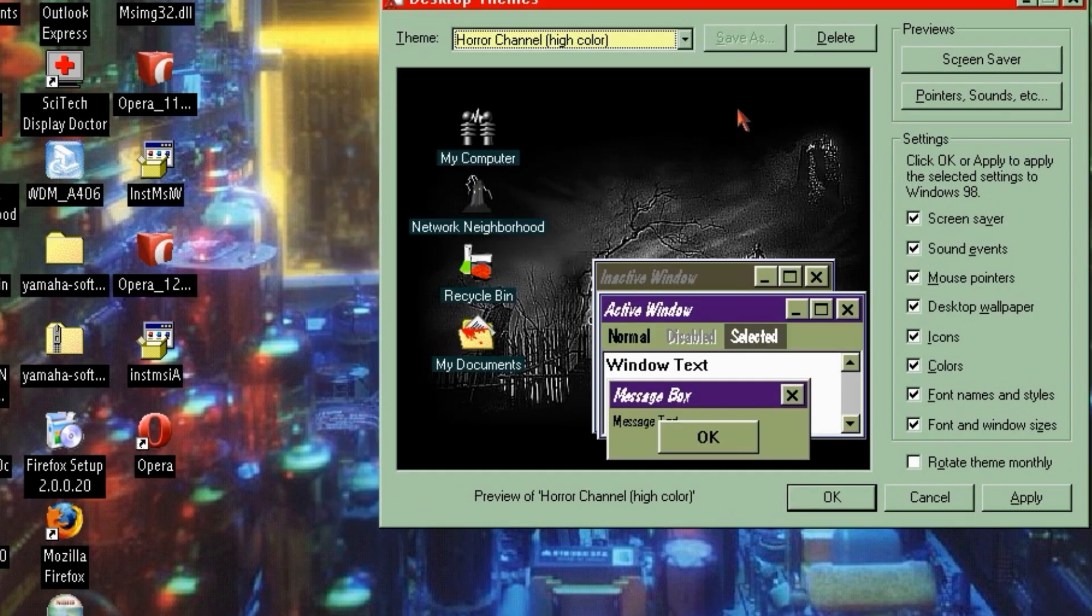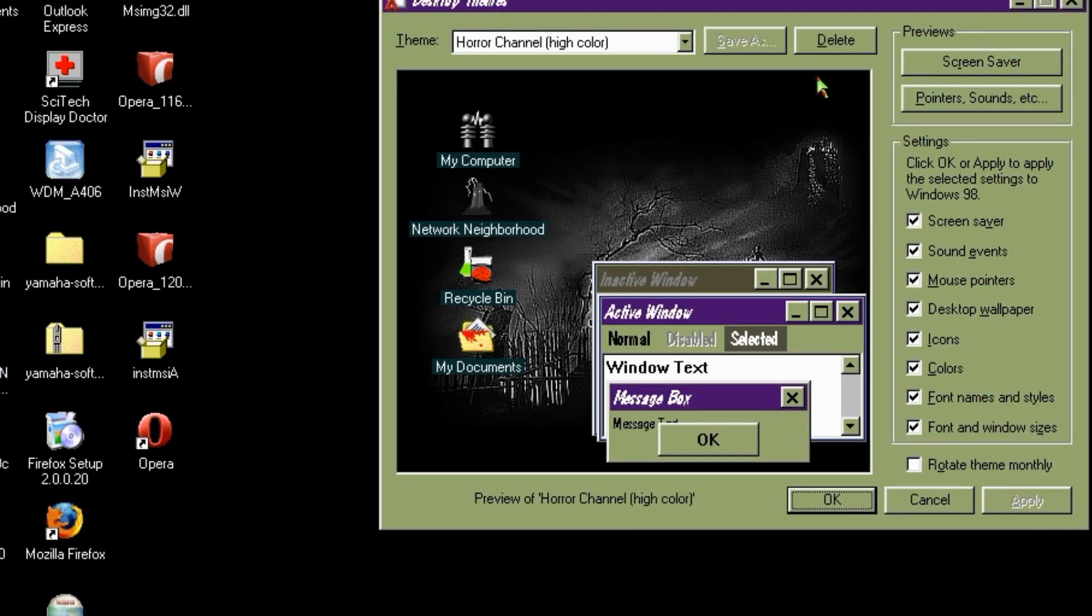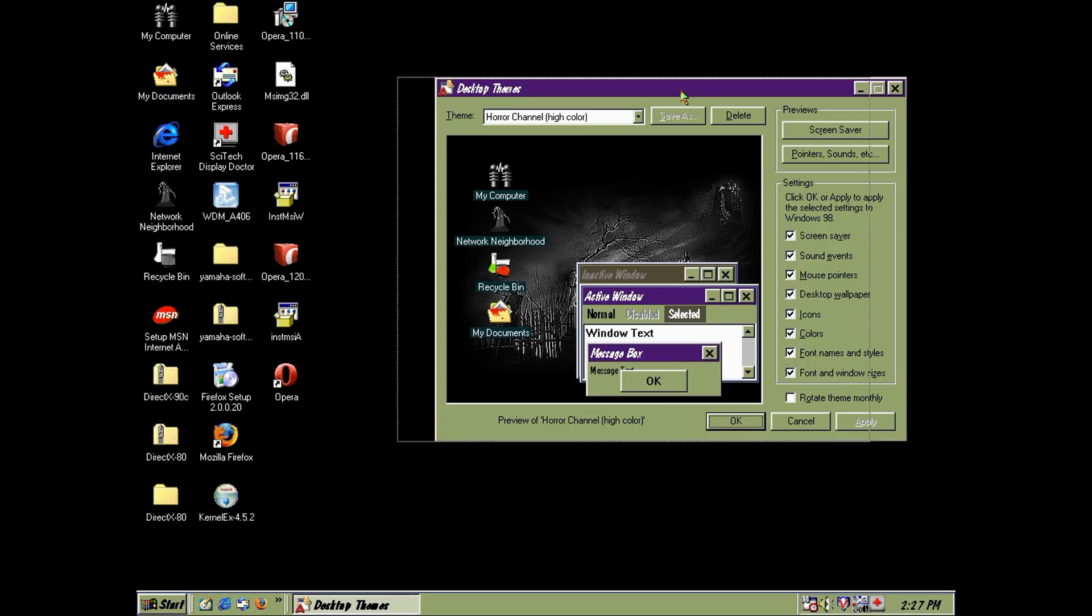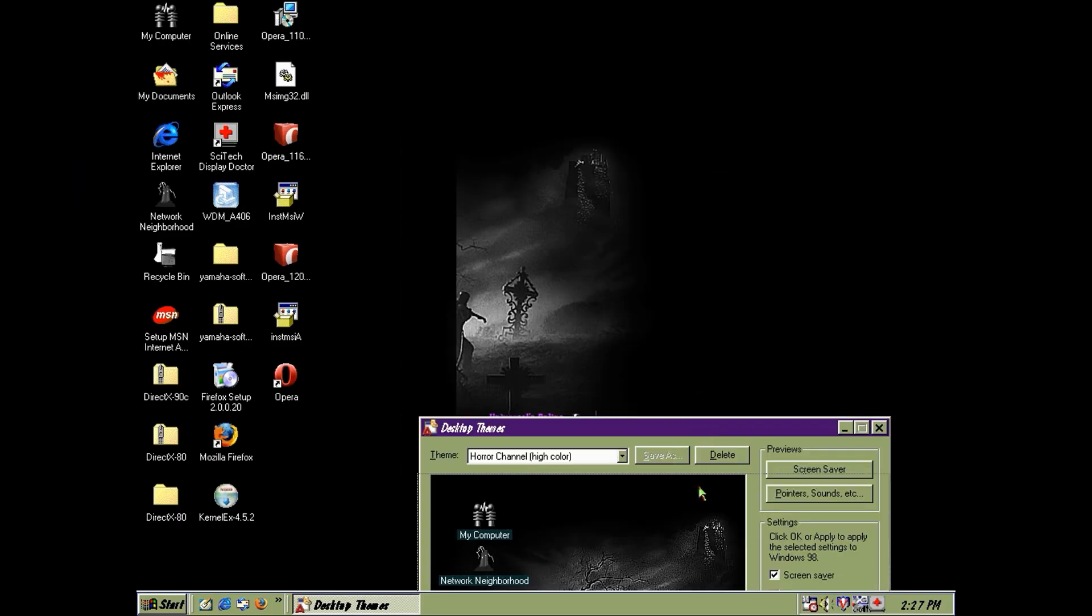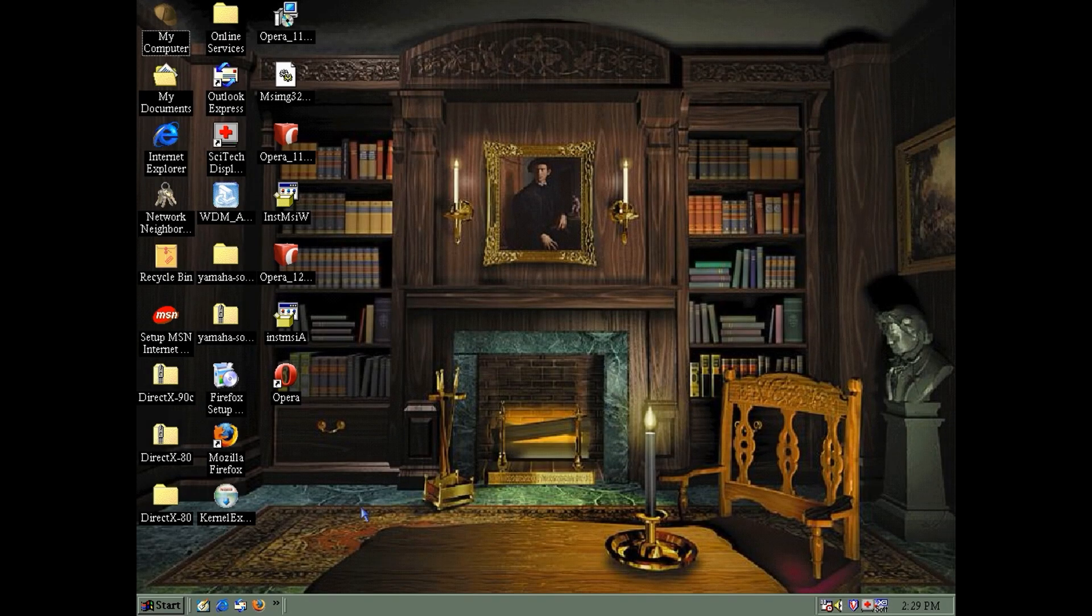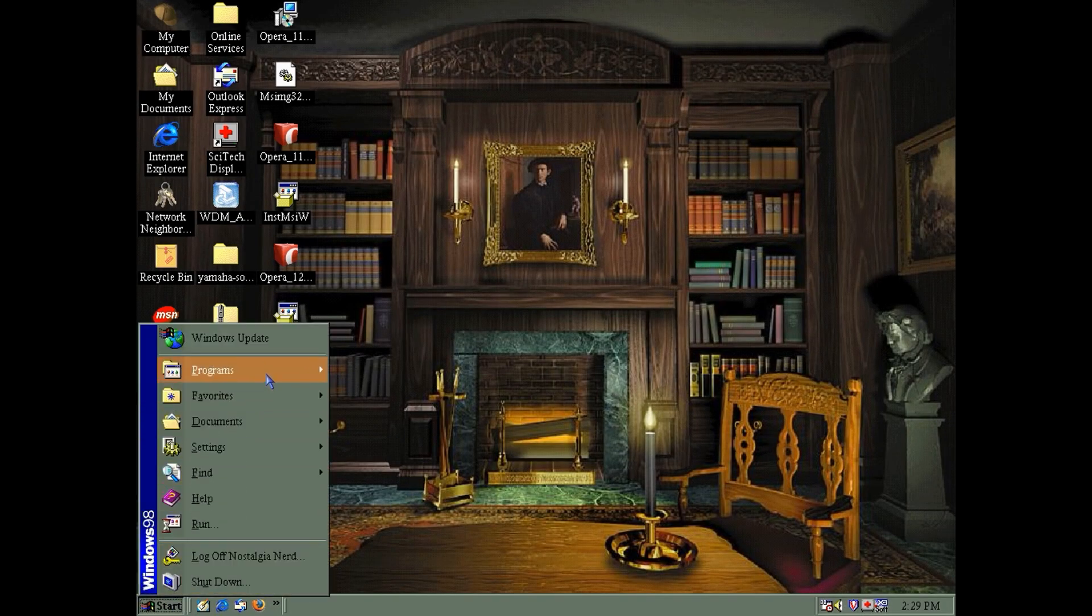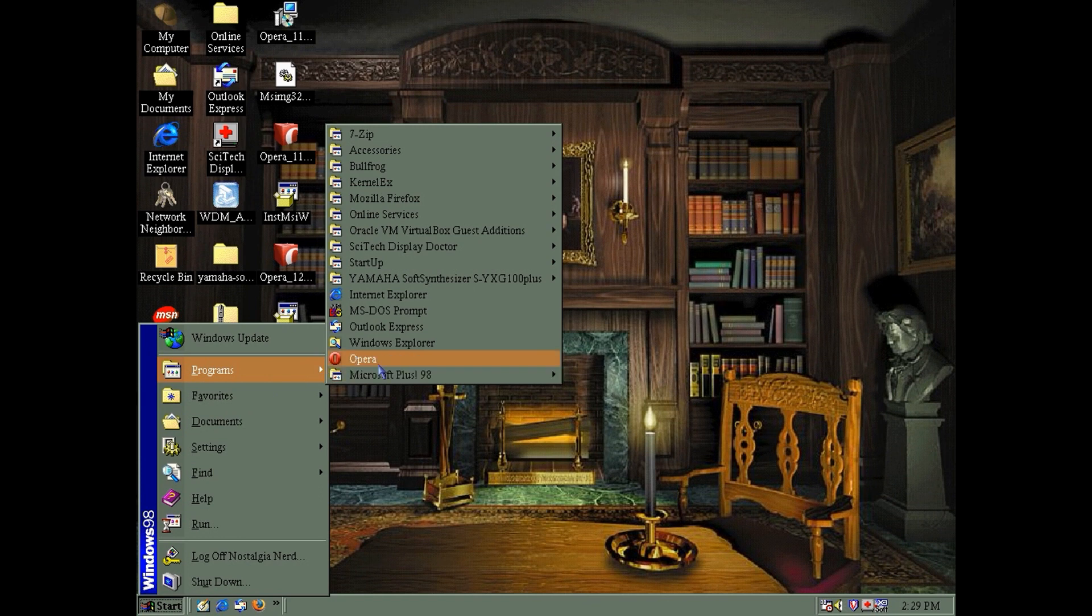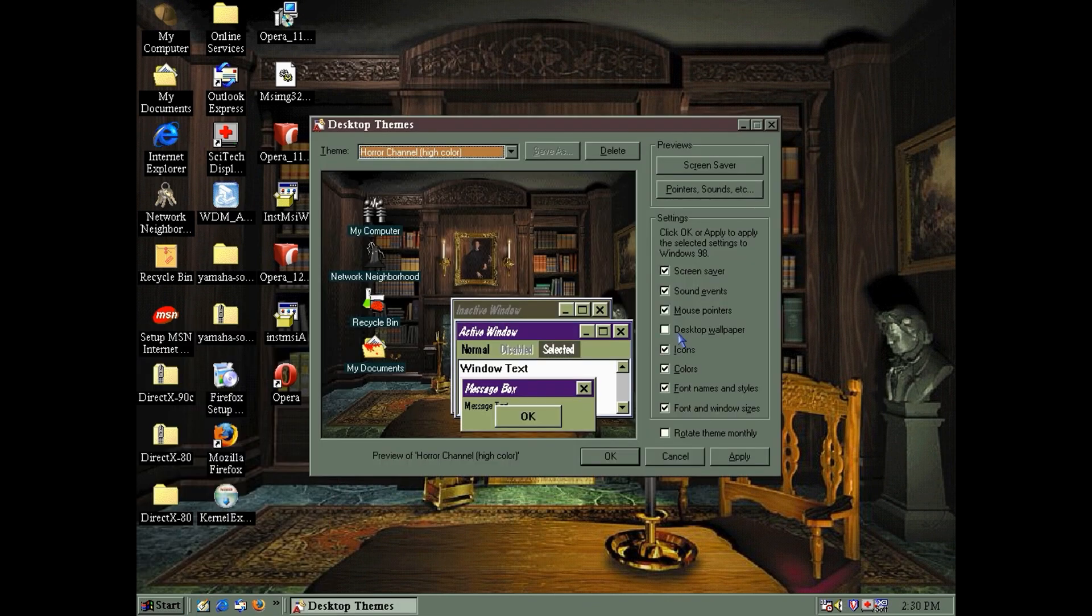Still, with it being the season that it is, the horror channel theme is the most appropriate. But that wallpaper just doesn't fit. My preference is the mystery wallpaper. Now this theme could easily do the spooky job itself. But by deselecting the wallpaper checkbox, we can go full horror, just with the better wallpaper.